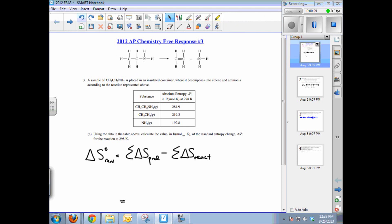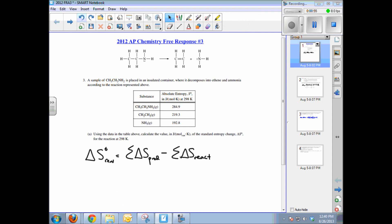Part A gives you a table of entropies in joules per mole Kelvin and asks you to calculate the value of the standard entropy change delta S for the reaction at 298 K. For anything thermodynamic, if you're asked for delta S or delta H of the reaction, it's always the sum of the products minus the sum of the reactants.